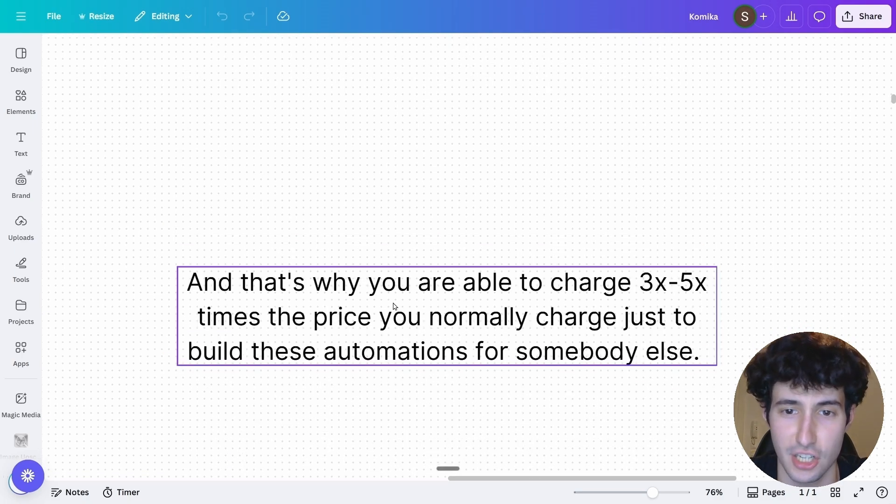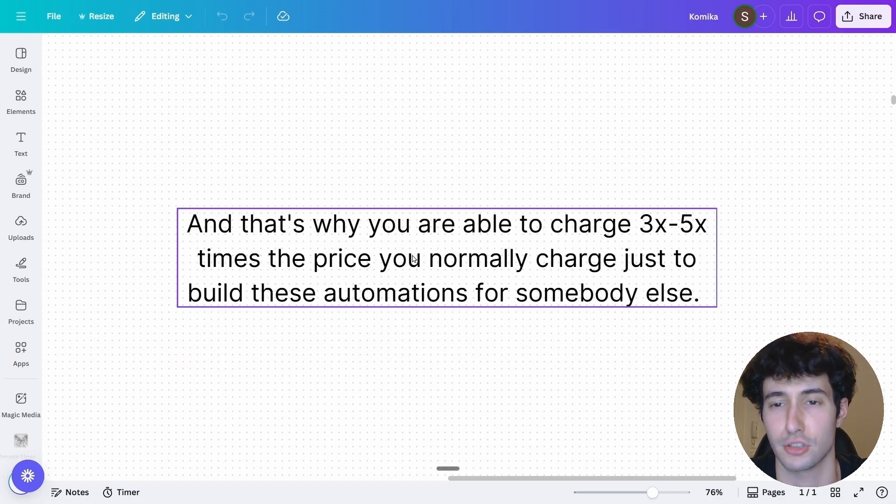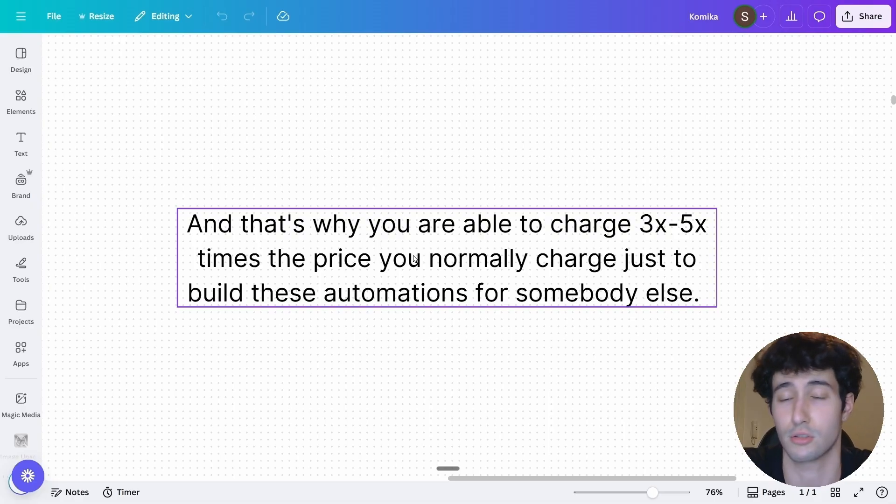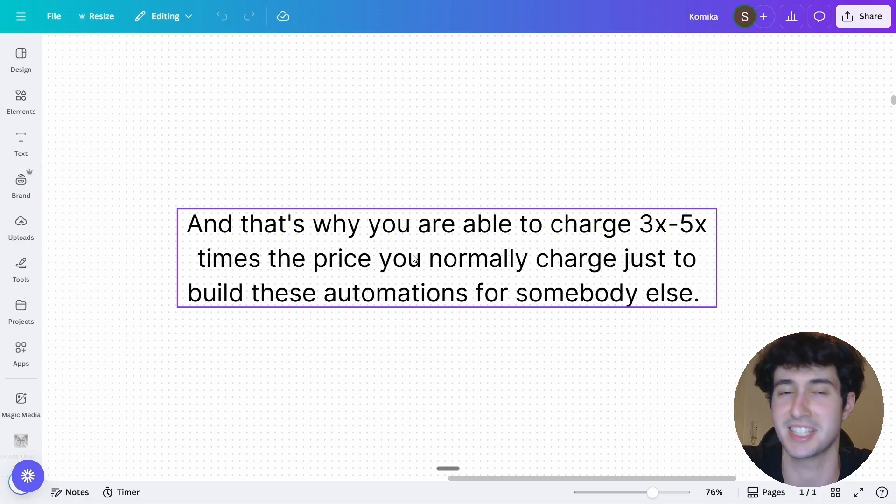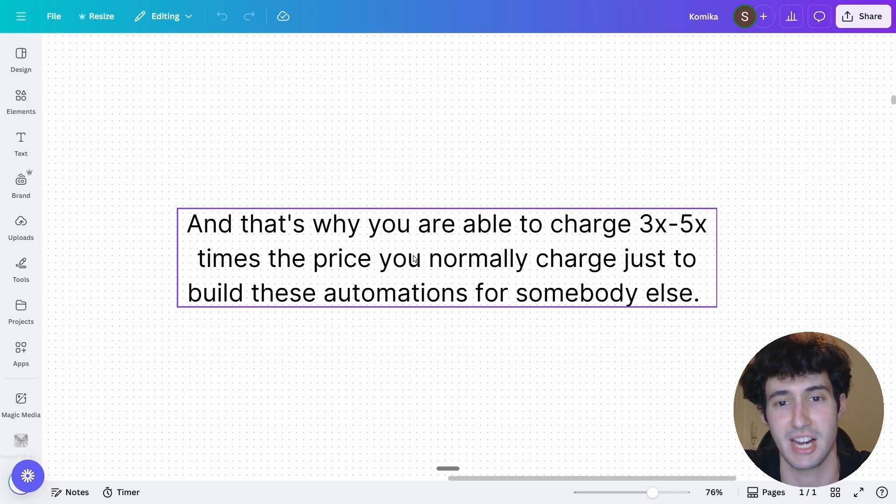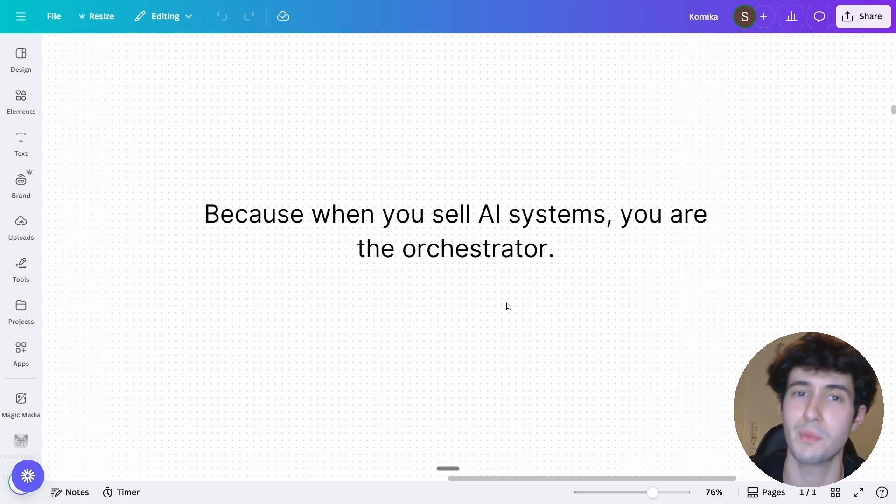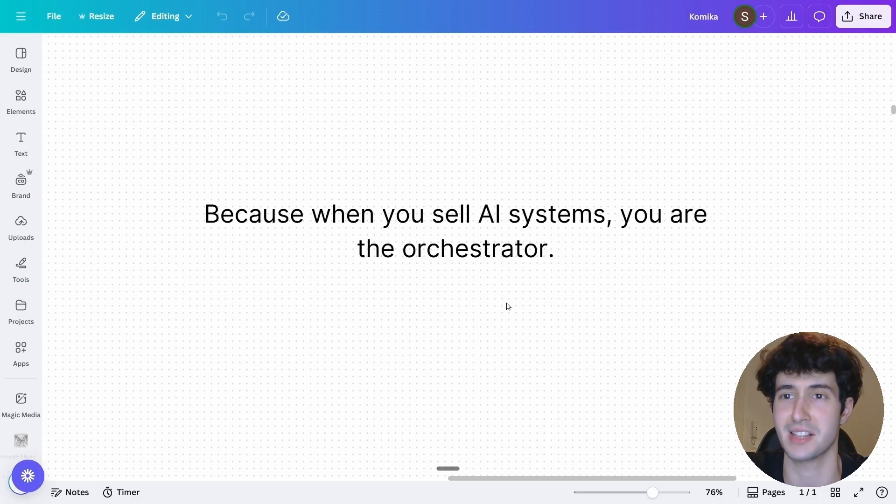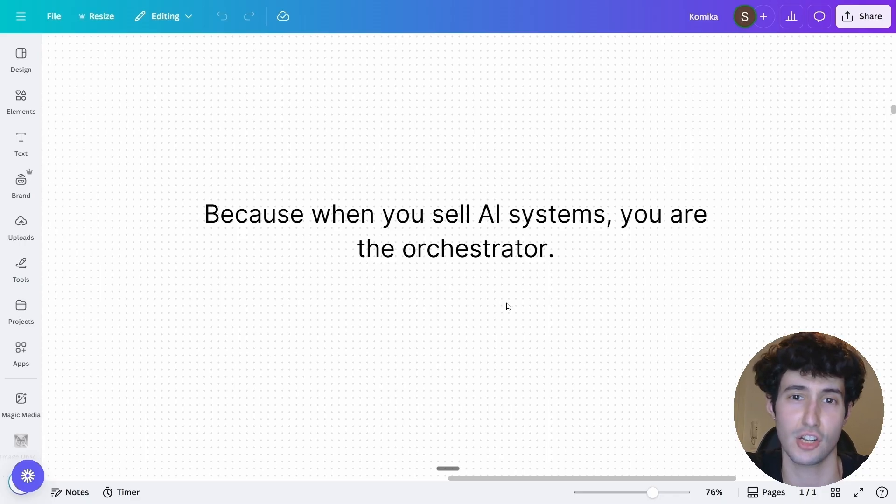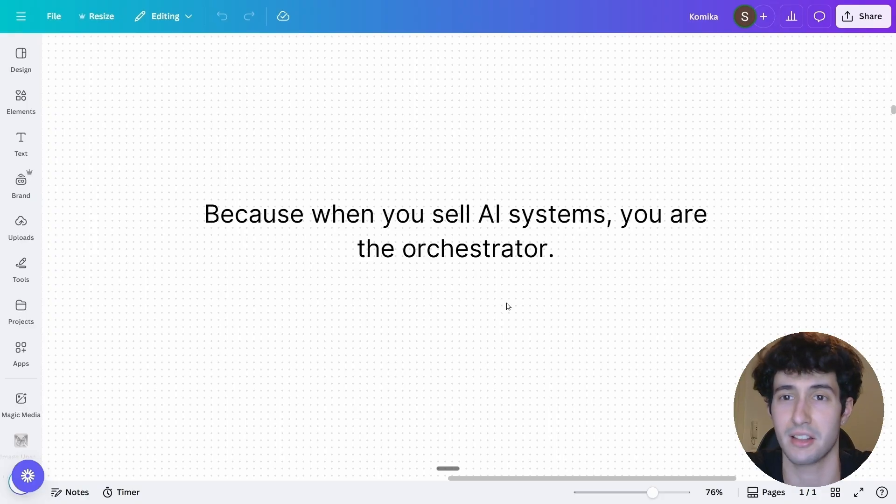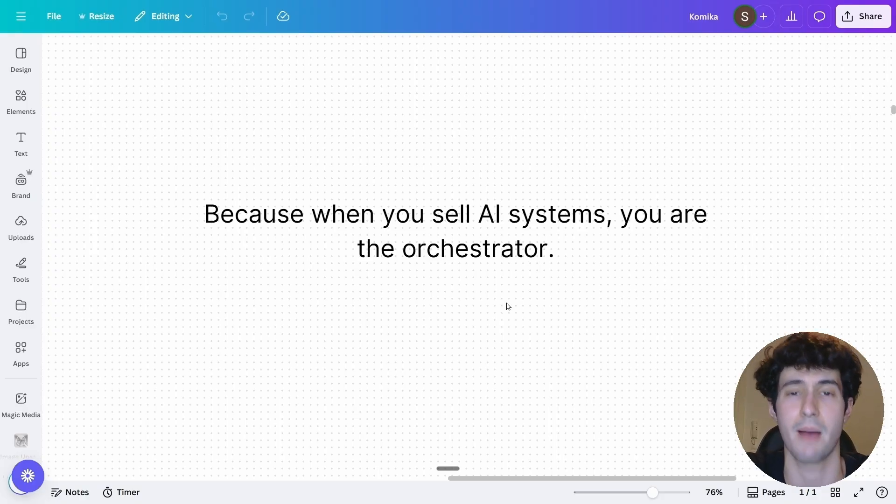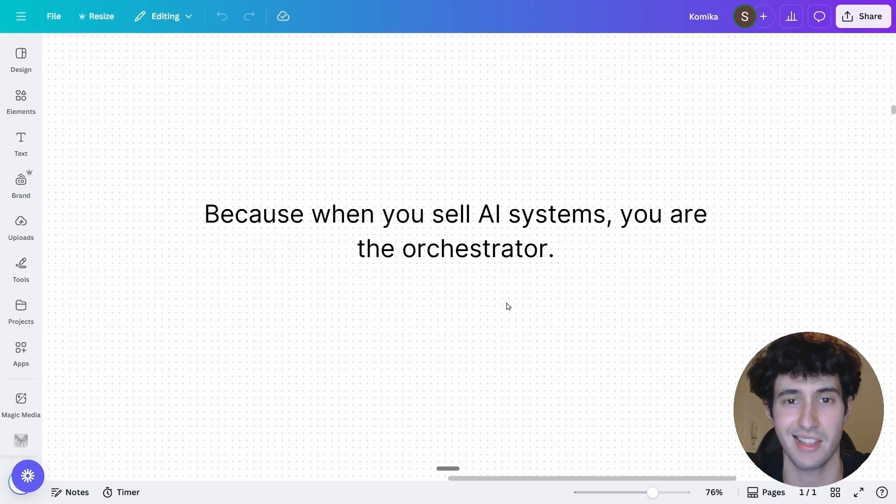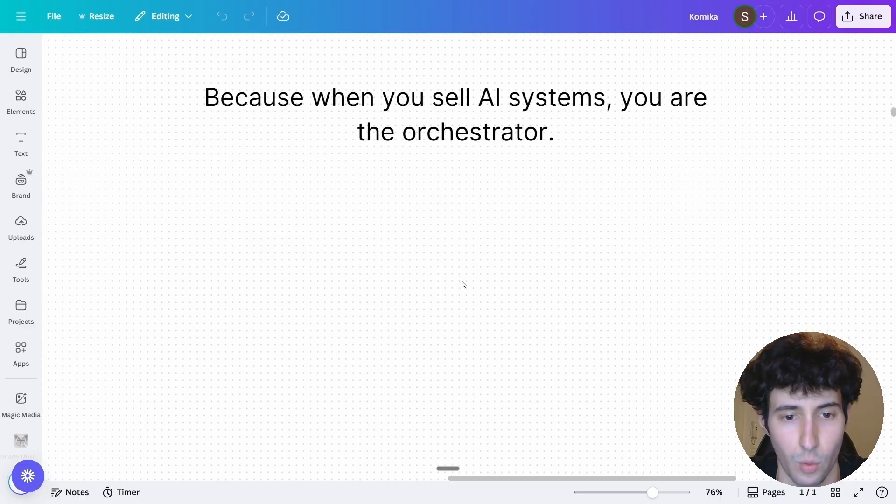And that is the sole reason why you're able to charge three to five times the price you normally could charge someone if you were just selling them a JSON file, for example, of an automation. Because when you sell AI systems, which means that you are the one that decides what nodes you should use, how you should use them, what services you're going to use, what third-party APIs you're going to hit. And basically, you are the person that maps out the automations and then takes all of them and brings them together in a nice and easy-to-use system.